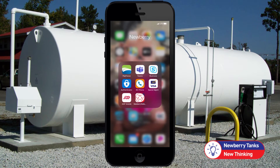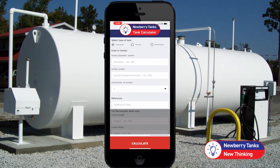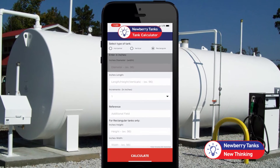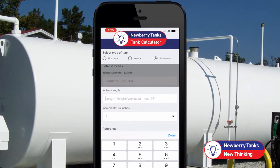Upon opening the app, select the type of tank you will be calculating – horizontal, vertical, or rectangular.